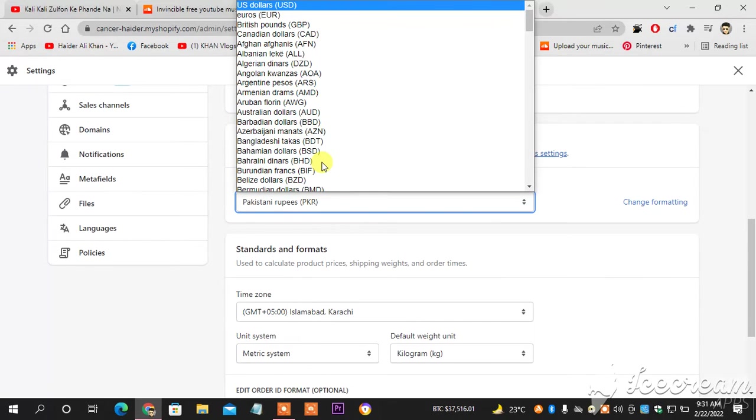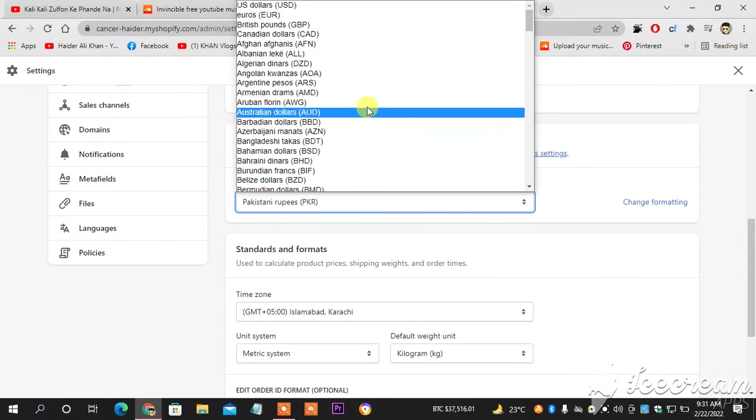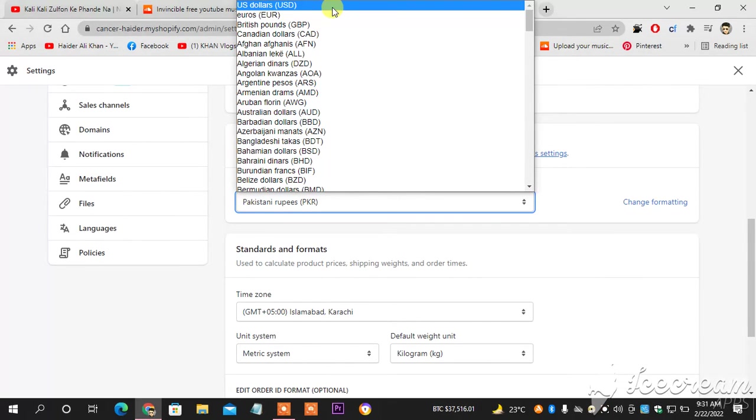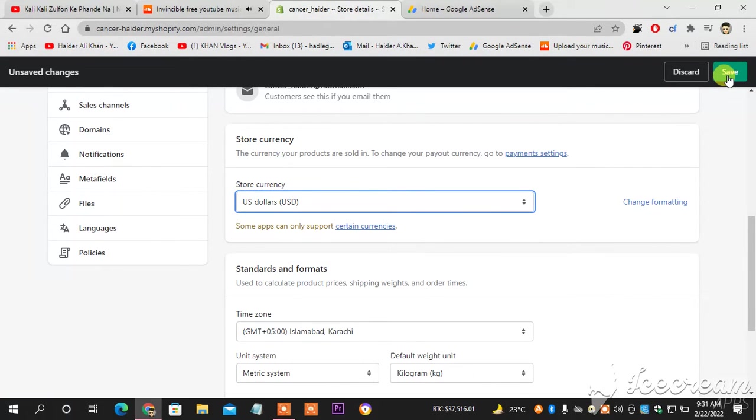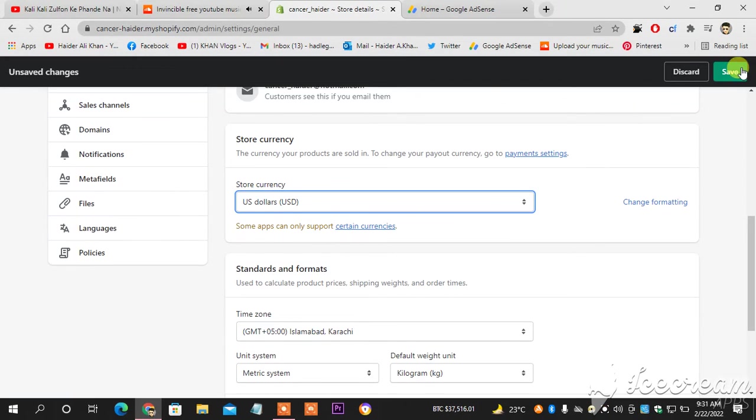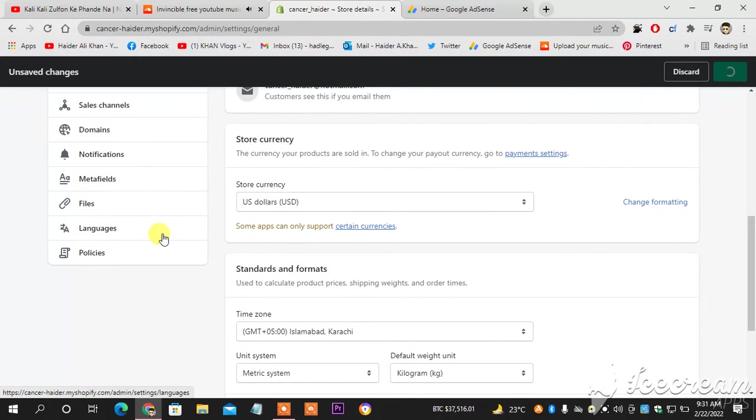So yeah, this is how. And then I will head towards saving it. As you can see, some apps can only support certain currencies, so I will head towards saving it.